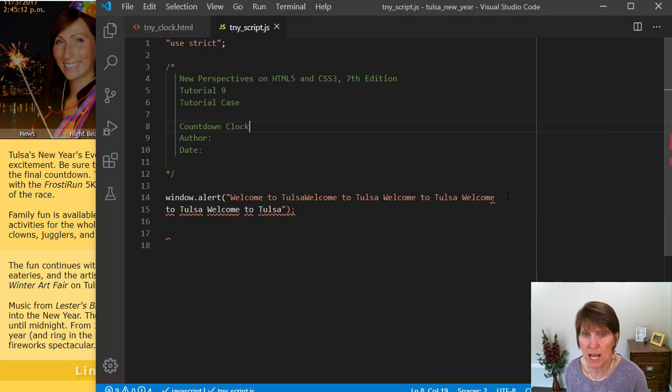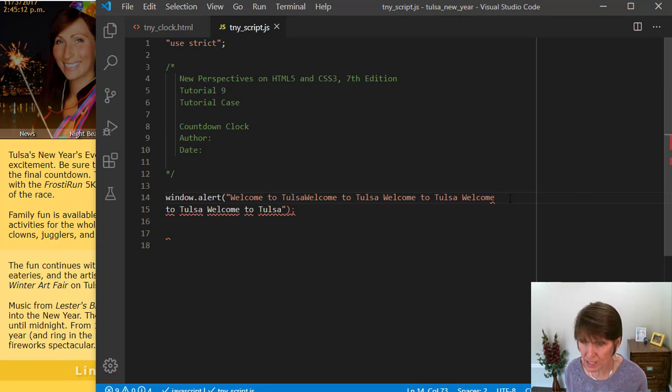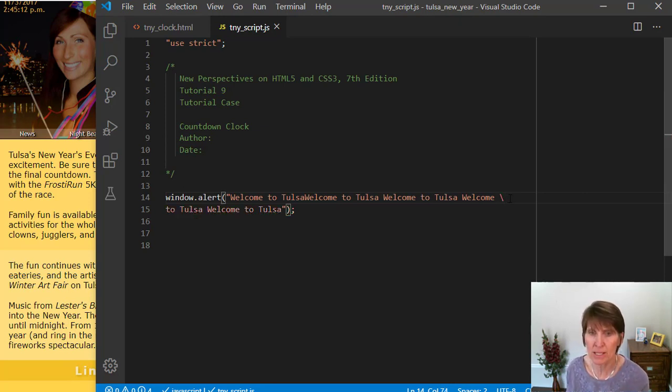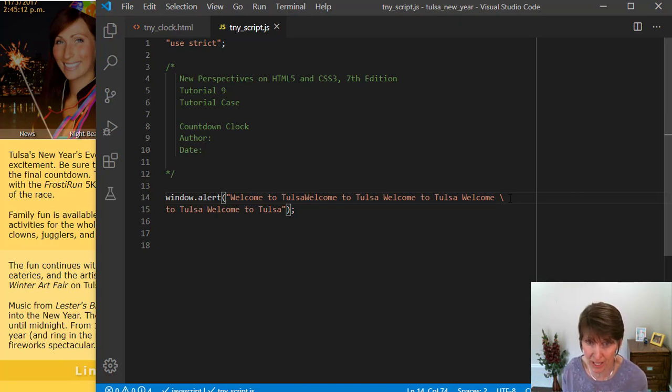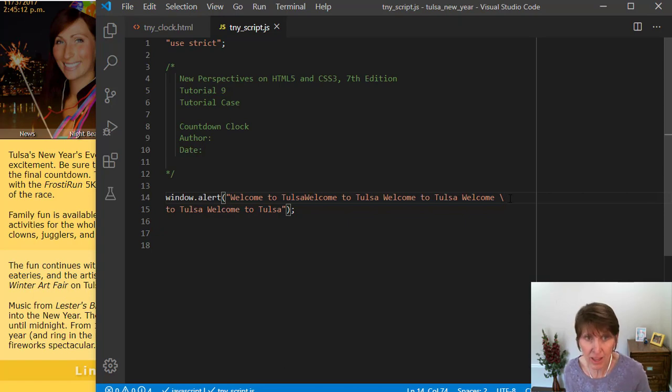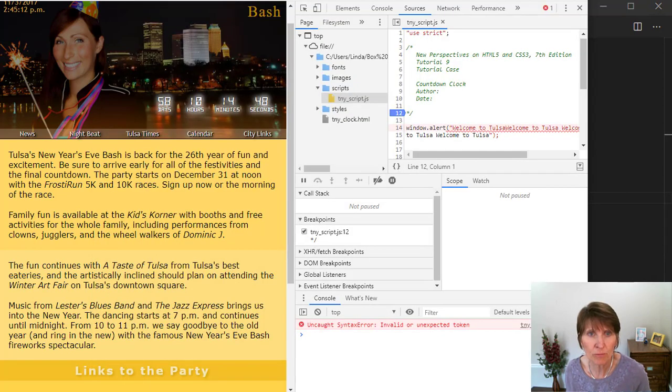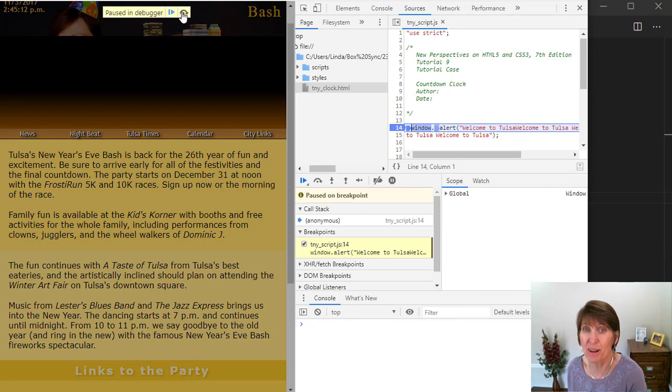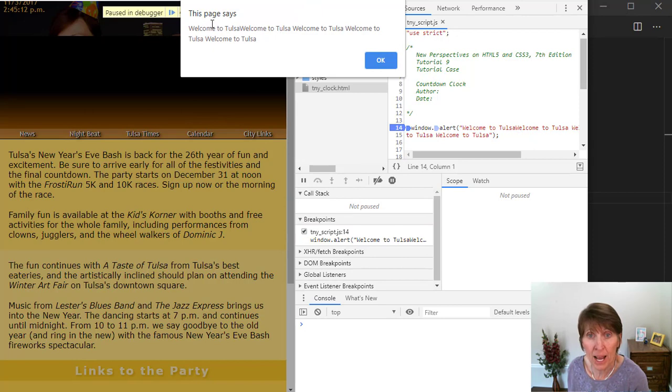Well, to fix that, you can actually put a string on multiple lines. But what you need to do is where you move to the next line, put a backslash. And that lets JavaScript know that this string is going to continue on the next line. Now, if we save that and refresh, we still have our debugger on. So it stopped there. So we continue, that pop up comes up and it has that long line.